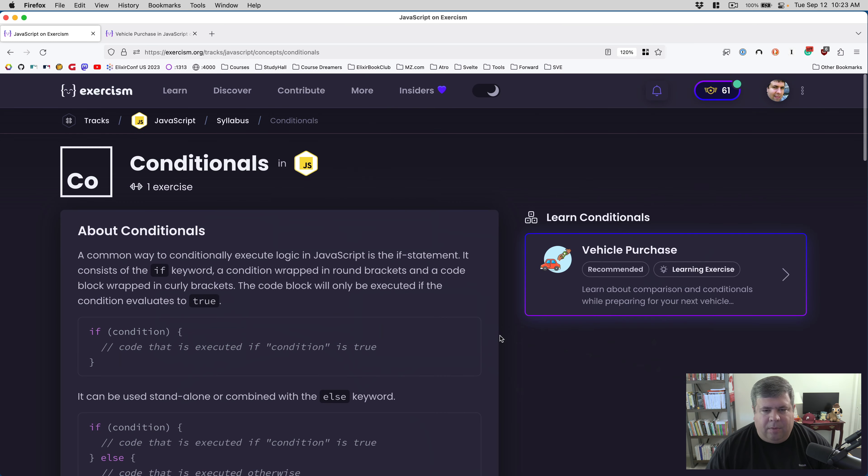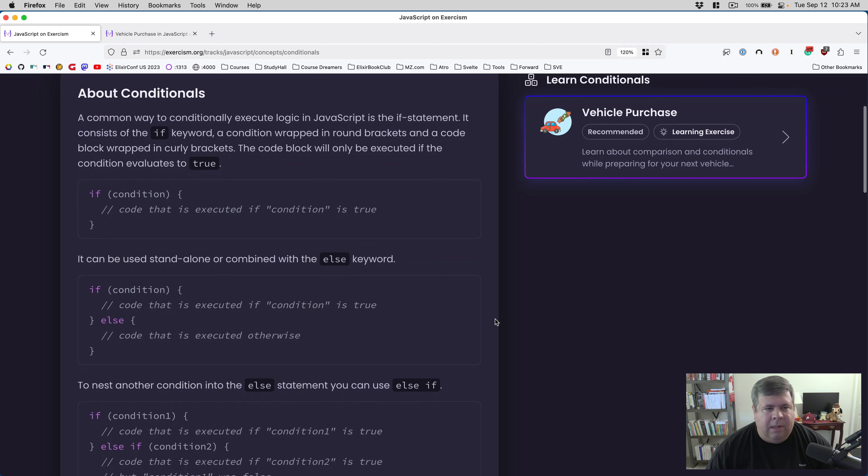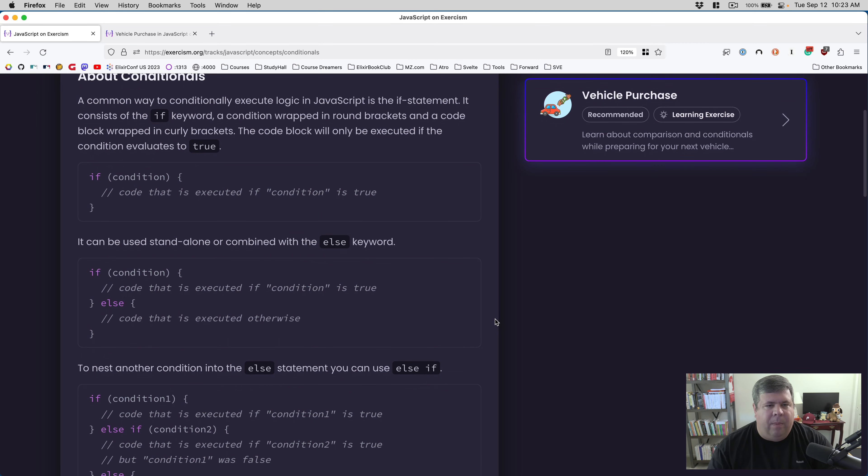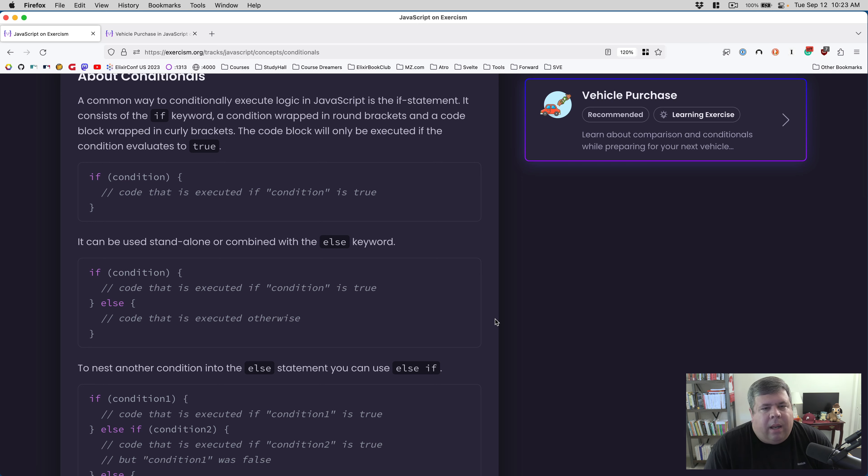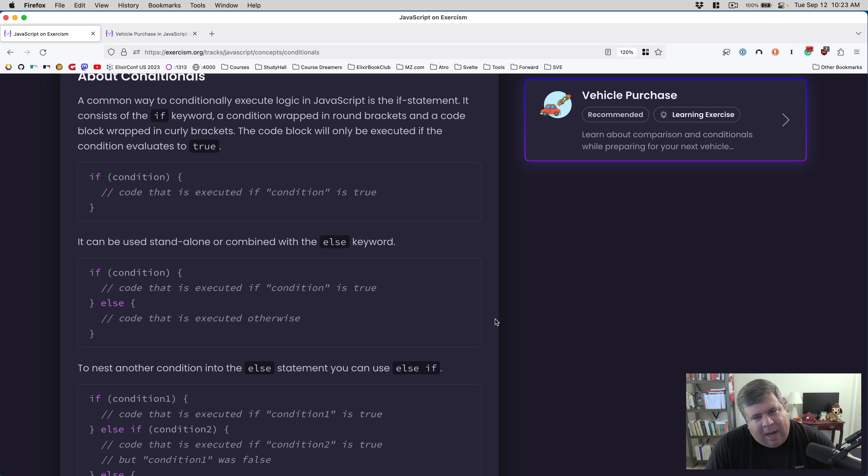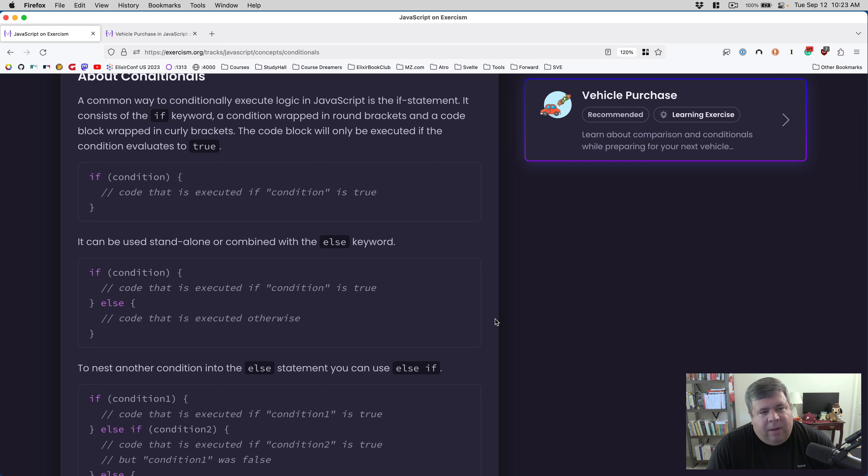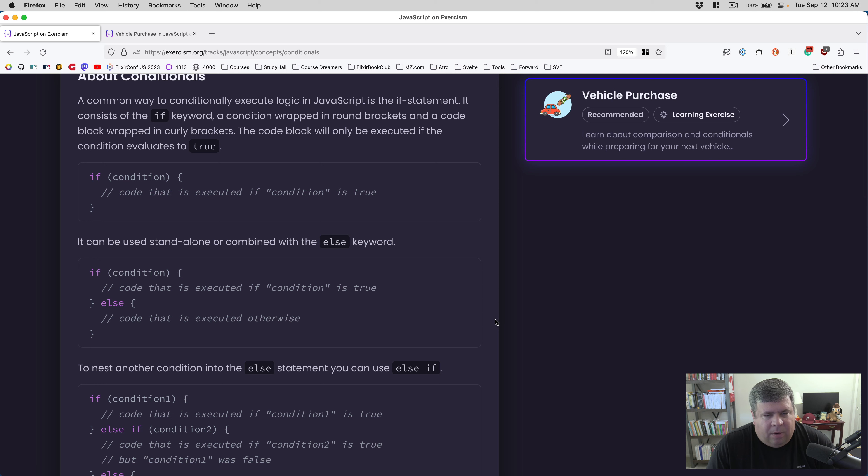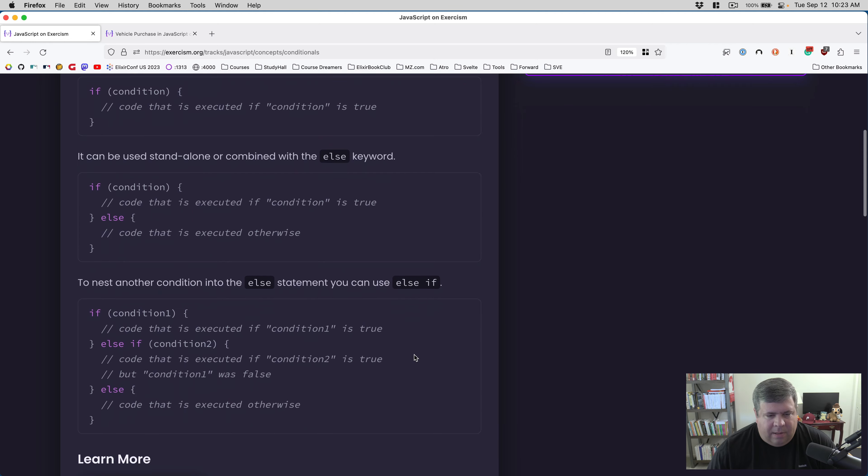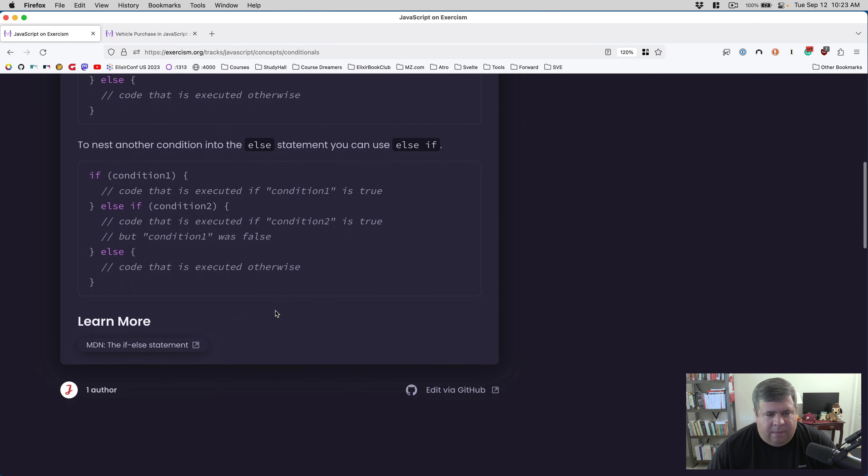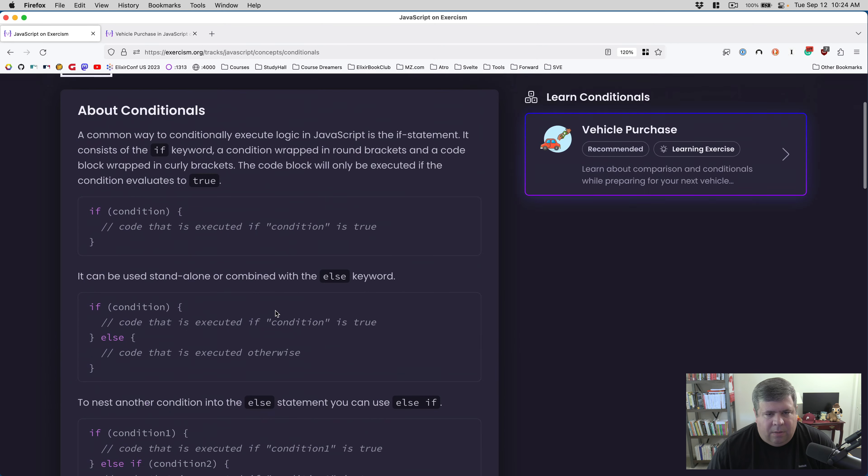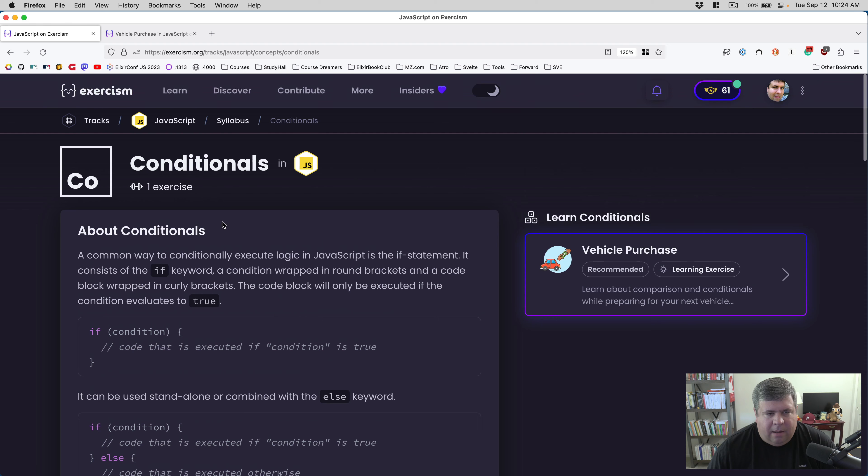Let's jump right in and look at conditionals. A common way to conditionally execute logic in JavaScript is the if statement. It consists of the if keyword, a condition wrapped in round brackets, and a code block wrapped in curly brackets. The code block will only be executed if the condition evaluates to true. It can be used standalone or combined with the else keyword.